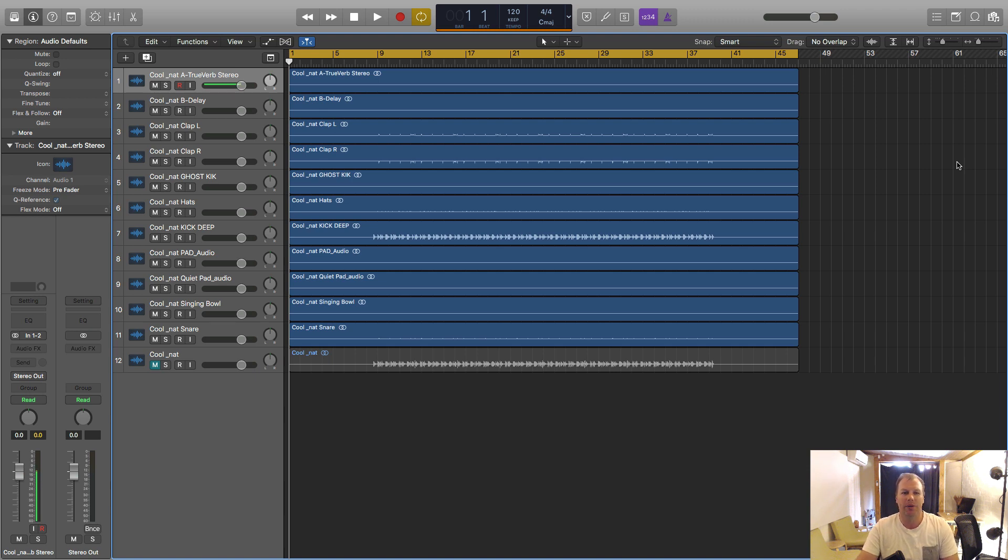So what we're looking at here is the arrange view and I've got a mix here. I've just got a quick little example here.